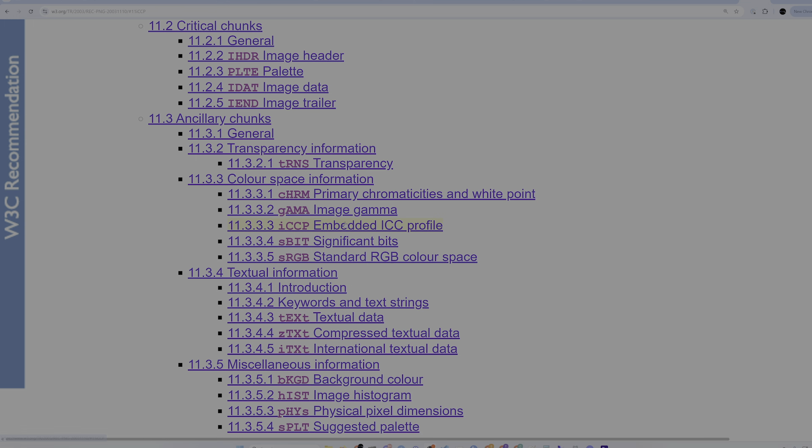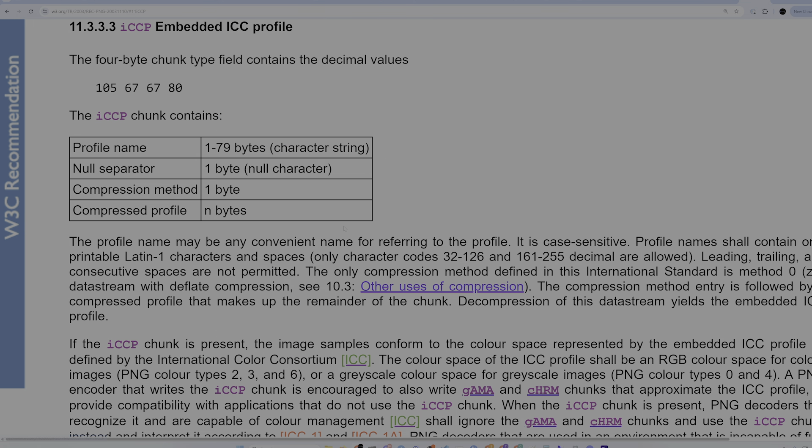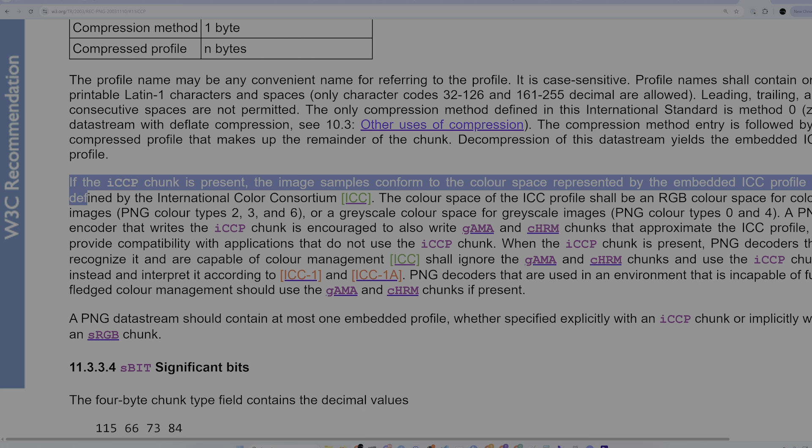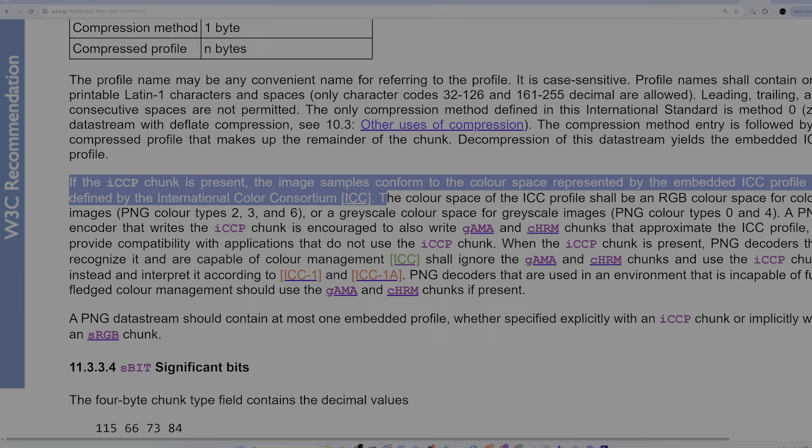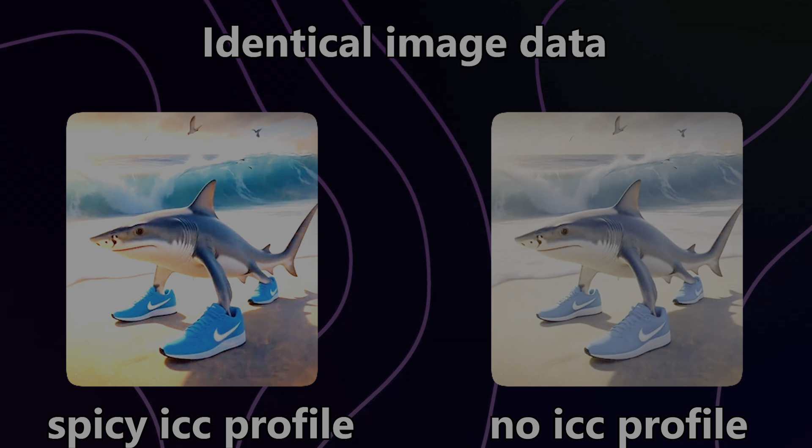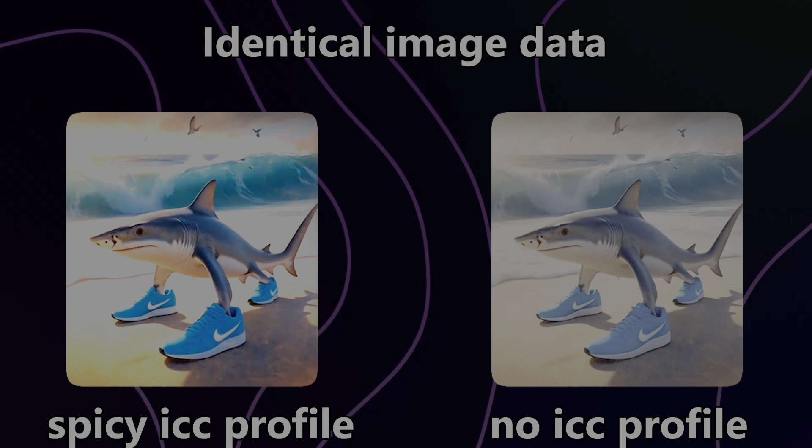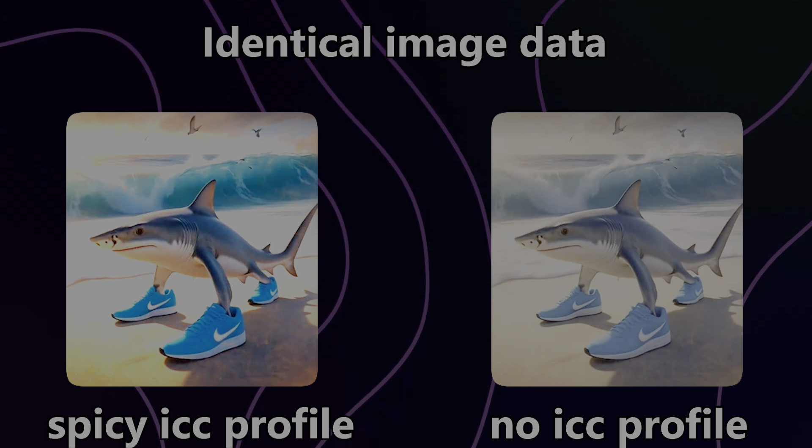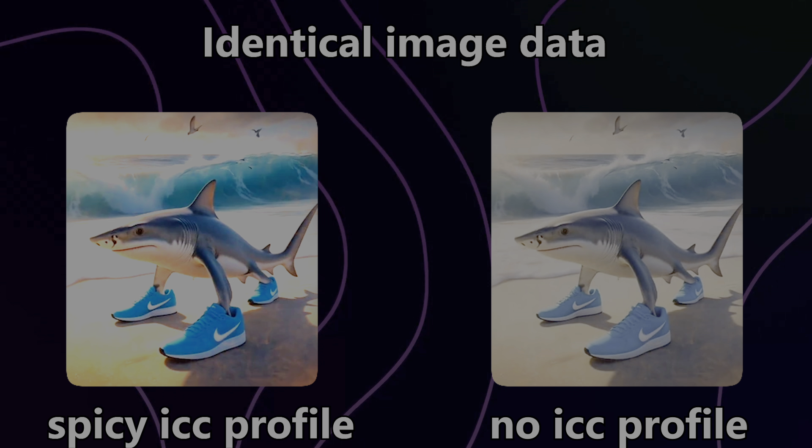Crucially though, PNGs also support embedding an ICC color profile right in the image file itself, which contains metadata about how the device should actually display the colors from the image. So PNGs with identical image data can appear on a screen very differently, depending on how the embedded ICC profile specifies the colors should appear on the device's display.